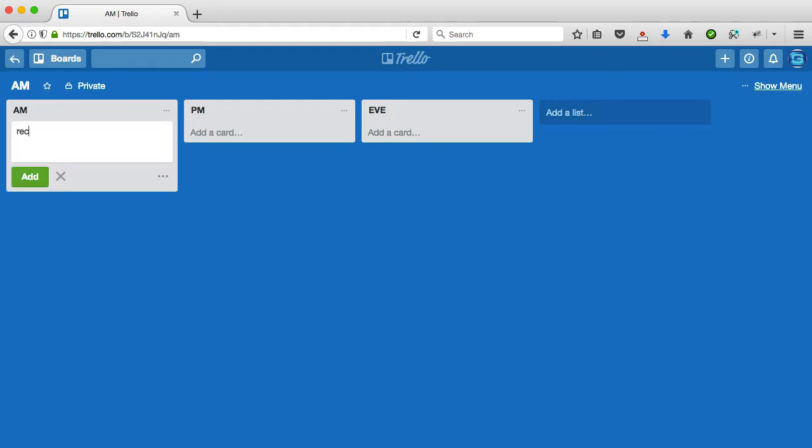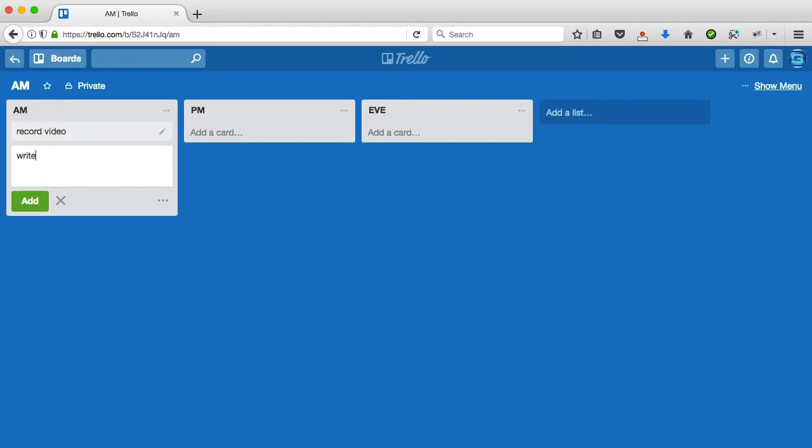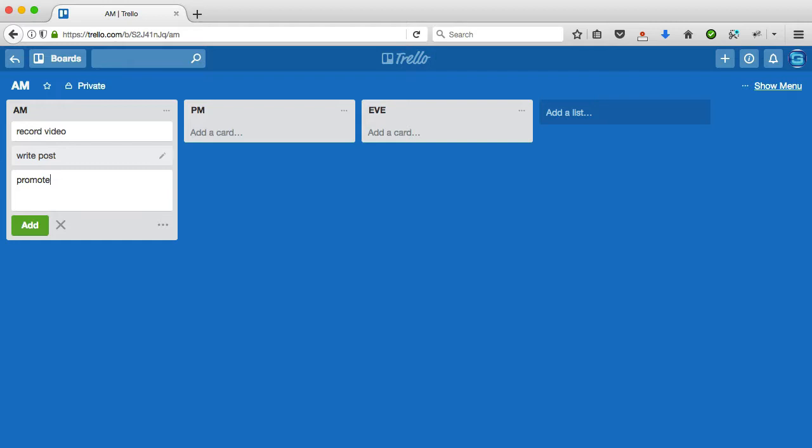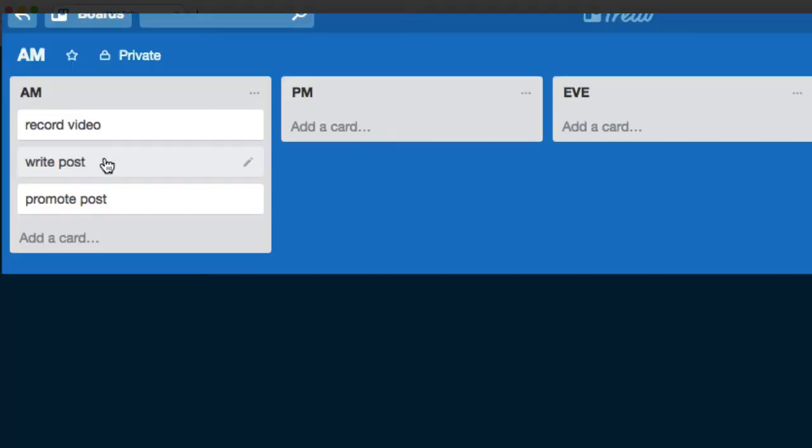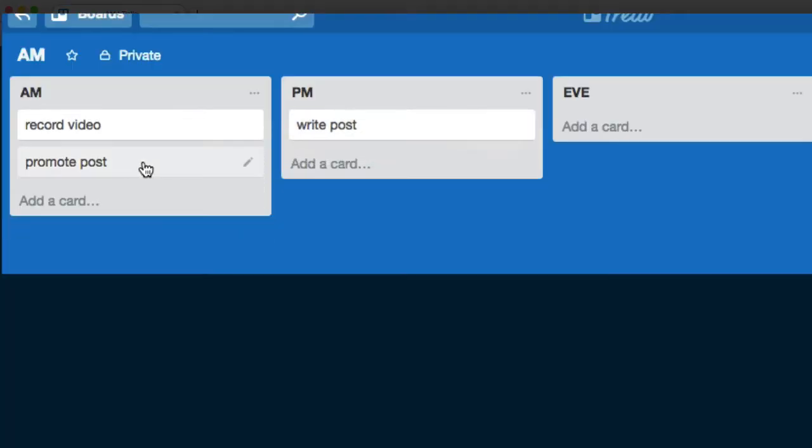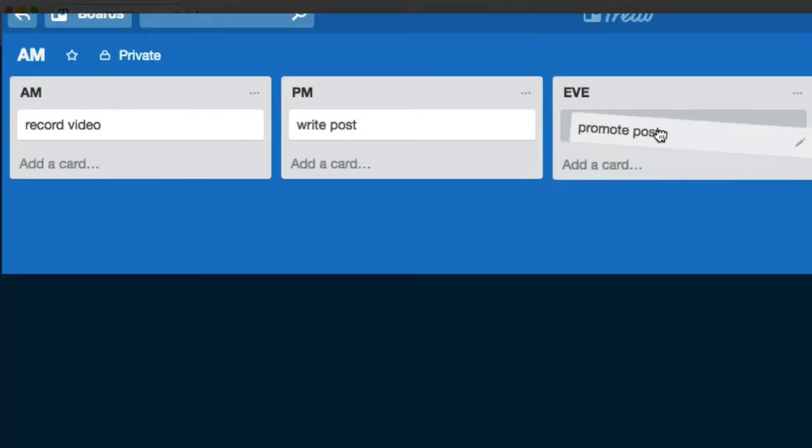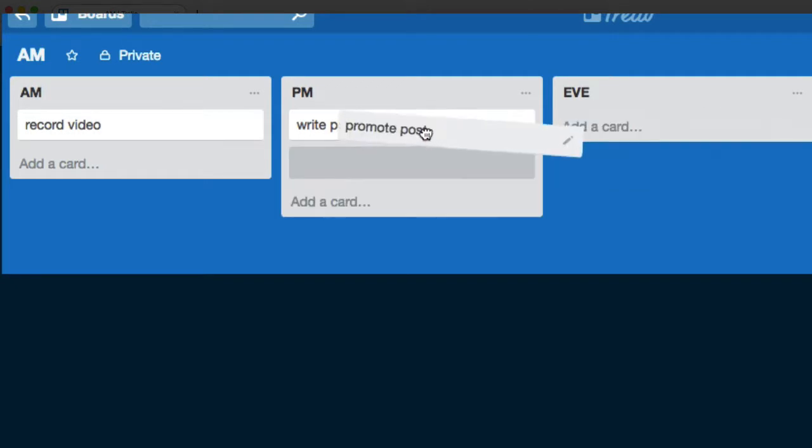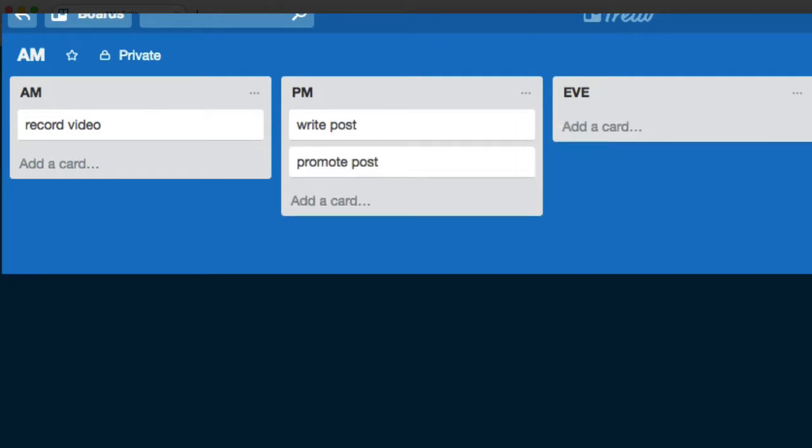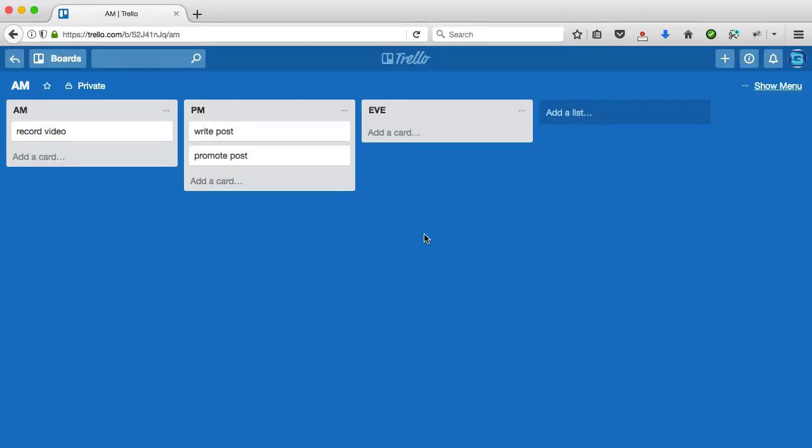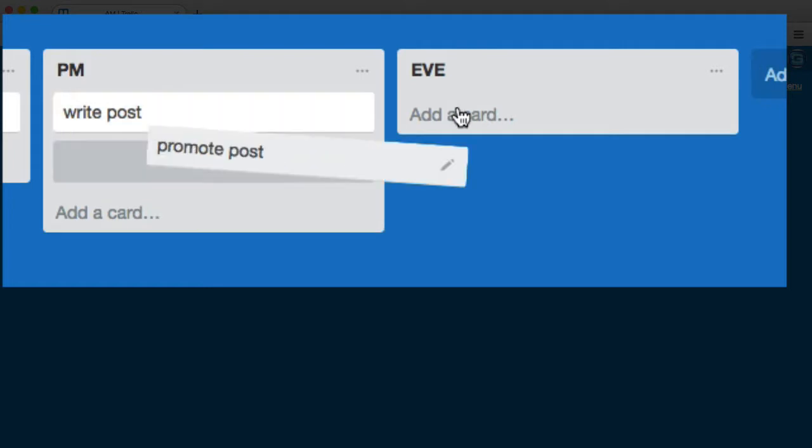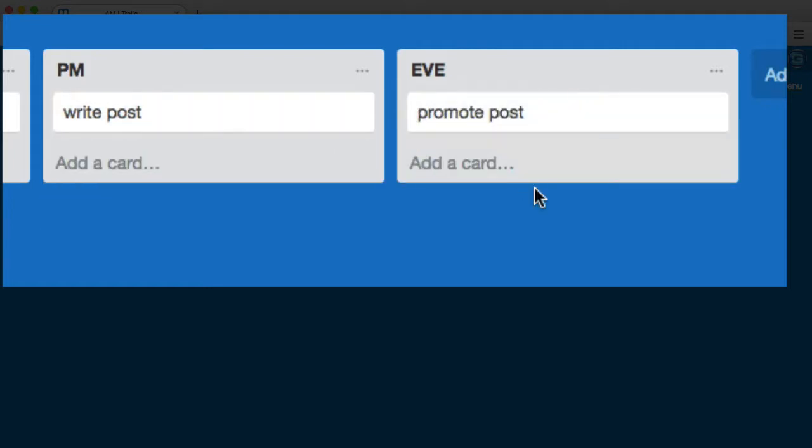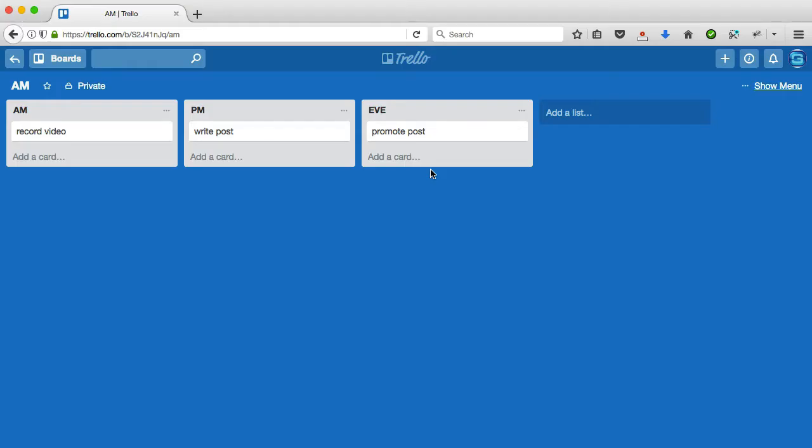So, let's say we want to record the video in the morning, then we want to write the post, and then I'm going to promote the post. So that's going to be my day. Now, I'm not going to get all that done in the morning, not a chance. So, I'm going to write the post in the afternoon, and I'm going to promote the post in the evening. In fact, no, let's say I'm going to do that in the afternoon, and I have something else planned for the evening. Now, let's say that things go pear-shaped for me, and I just don't get to promote this in the afternoon. I can click and drag that to the evening, and so on.